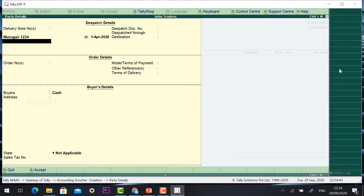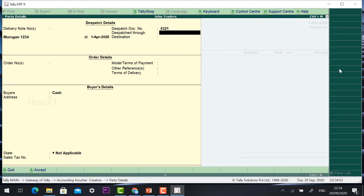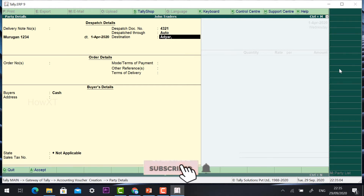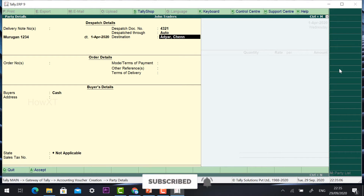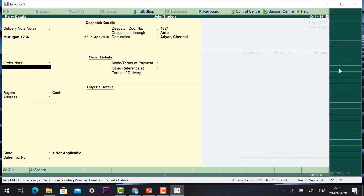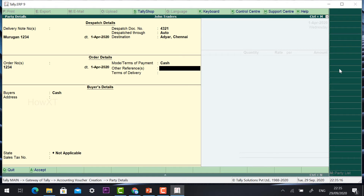Enter the date and details. The dispatch number will be the delivery dispatch number — arranged via auto or any other vehicle. The destination will be the delivery address, for example Adair. The destination name will be added in the details, and dispatch details will be recorded. You can also give the order number and mode of payment as Cash.